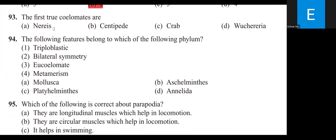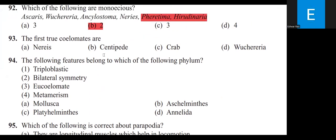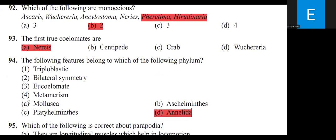The first true coelomates are Nereis. The neural system consists of paired ganglia connected by lateral nerves to a double ventral nerve cord — this is a characteristic feature of Phylum Annelida. The following features — triploblastic, bilateral symmetry, eucoelomate, metamerism — belong to Phylum Annelida. Mollusca is unsegmented, Platyhelminthes is acoelomate, and Aschelminthes has pseudocoelom without metamerism.